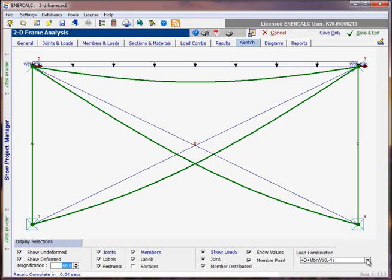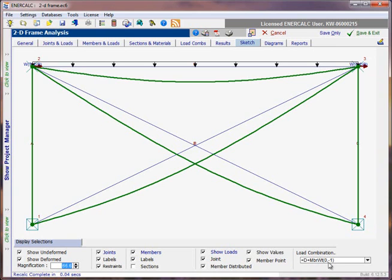At the far right is the load combination drop-down list box. This is where we can select the load combination that we want to see the deformed shape for. So right now we're looking at a deformed shape that's due to the application of the applied dead loads, in addition to the member self-weight assigned in the downward direction with a factor of one.